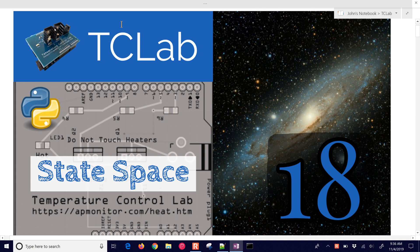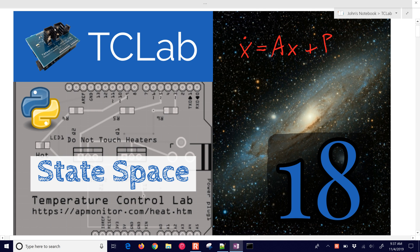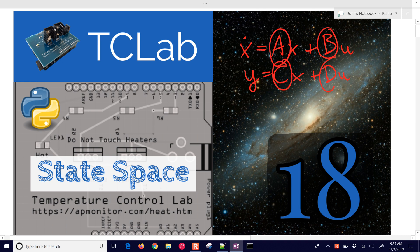We're going to go through an example where we derive a physics-based model and a state-space model that approximates the TC lab temperature response. We'll collect some data and compare the three. For a state-space model, we have X-dot equals A times X plus B times U, and then Y, our output, is going to be equal to C times X plus D times U. For a state-space model, we're just determining these parameters, and we want to be able to come up with those either from data or from linearizing a model.